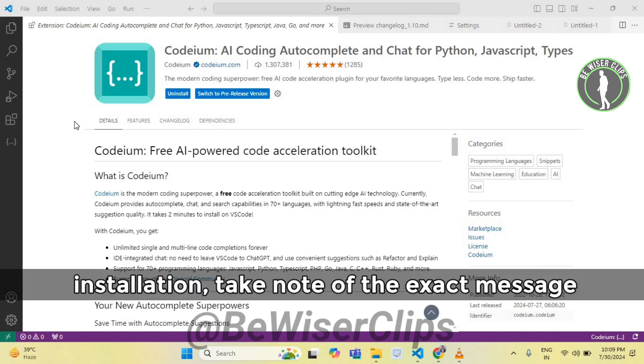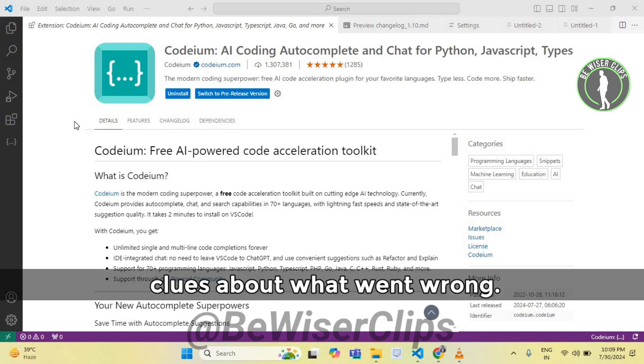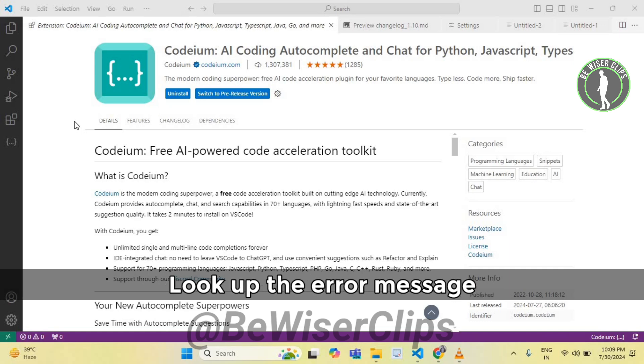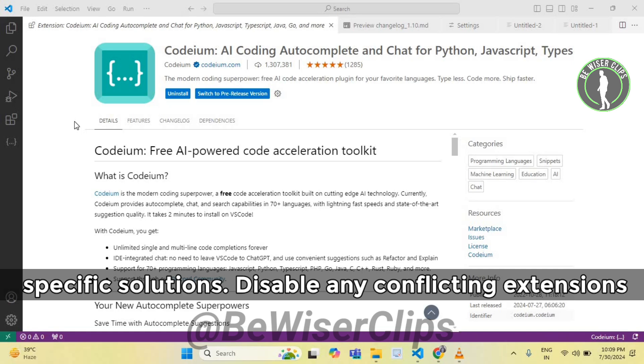If you encounter an error message during installation, take note of the exact message. It can provide clues about what went wrong. Look up the error message on the Codium support page or forums for specific solutions.